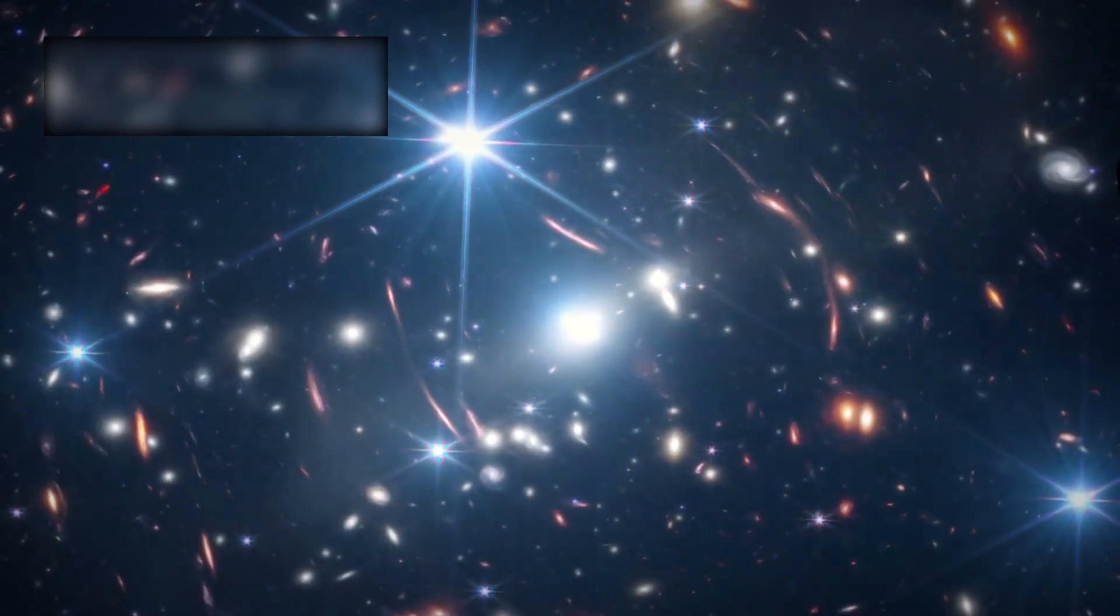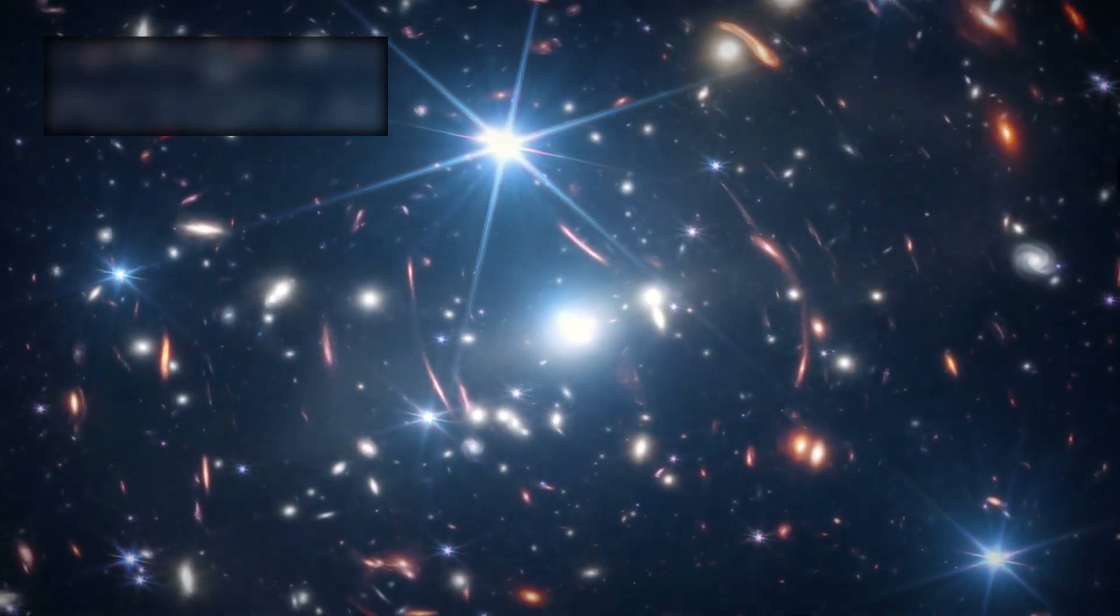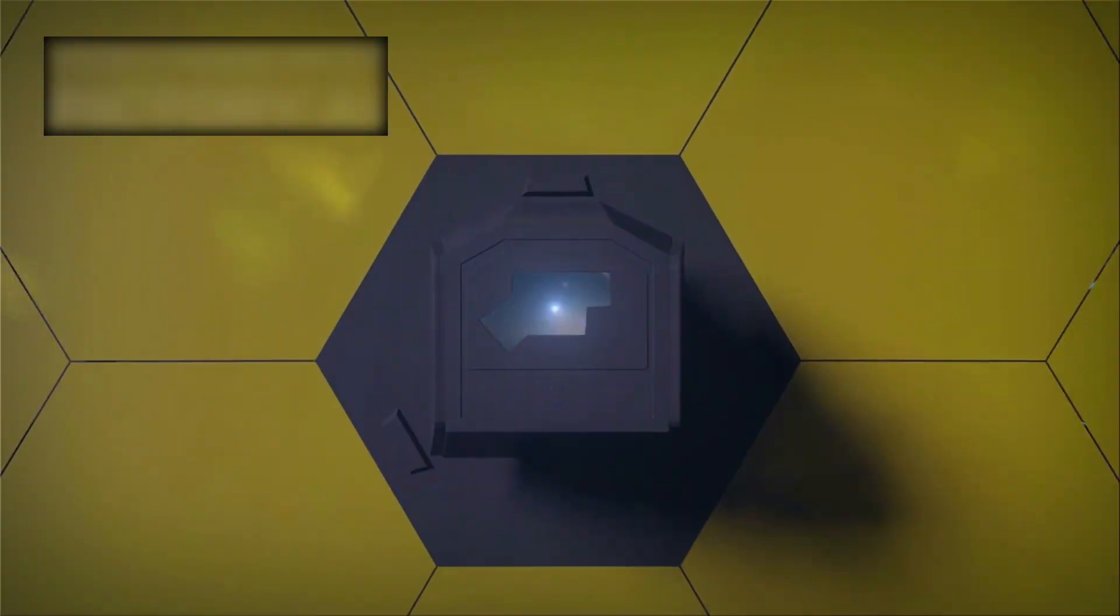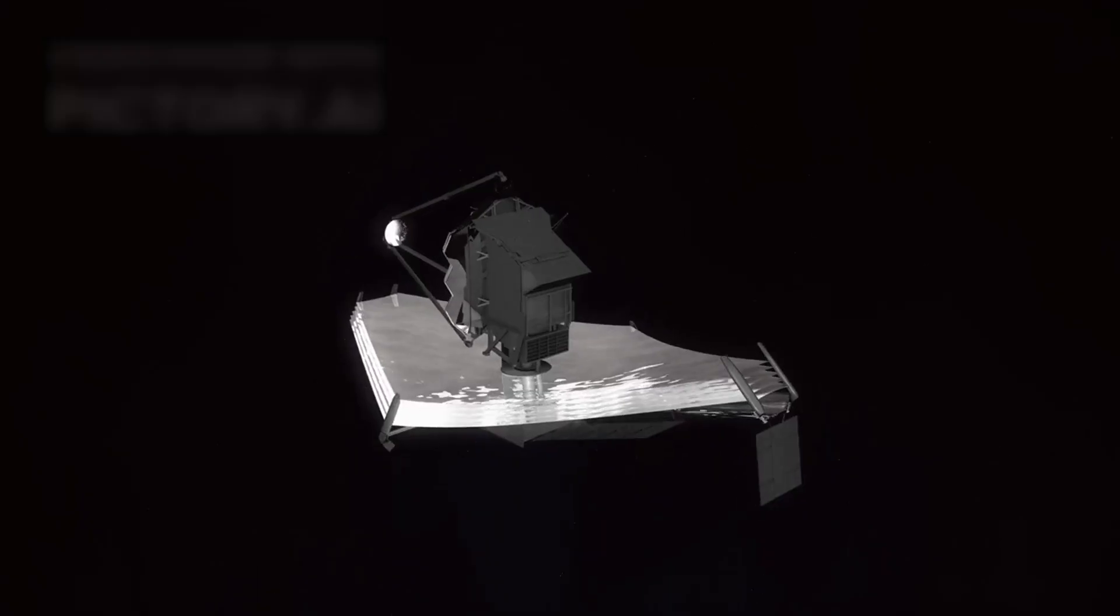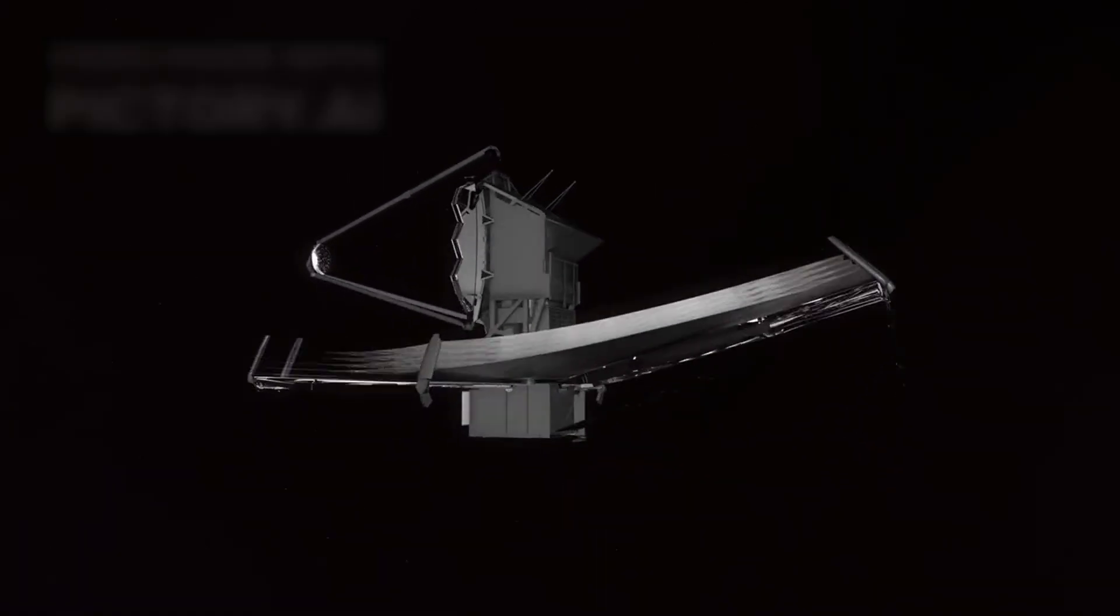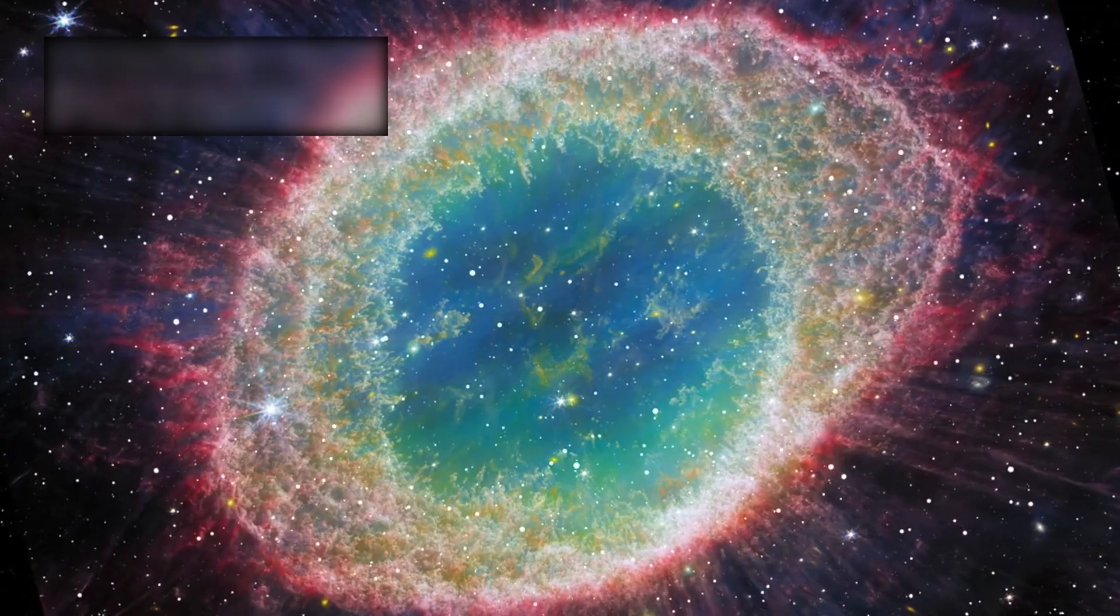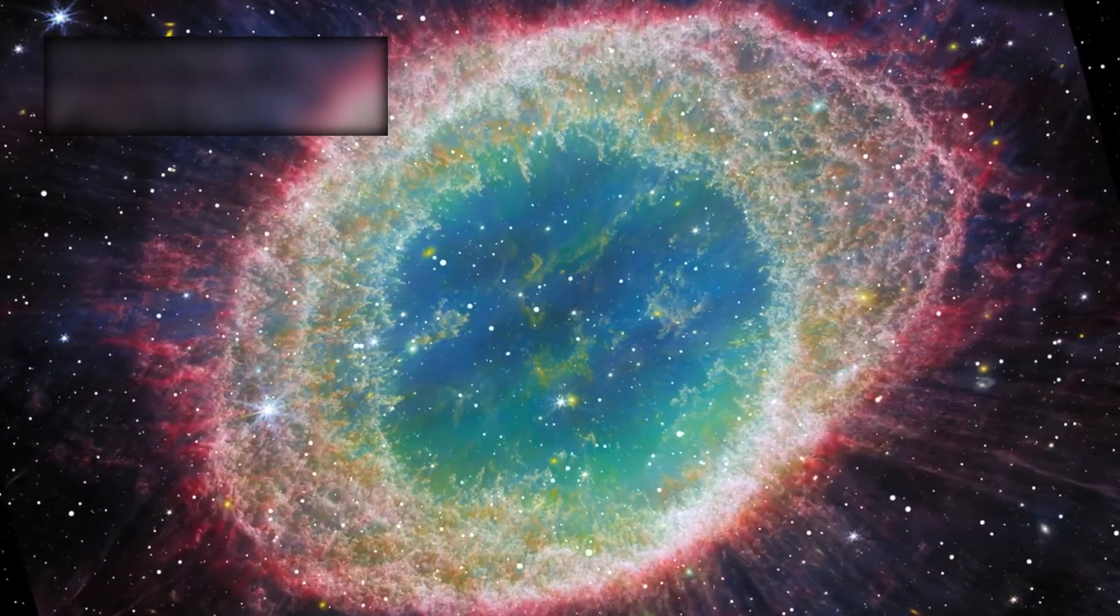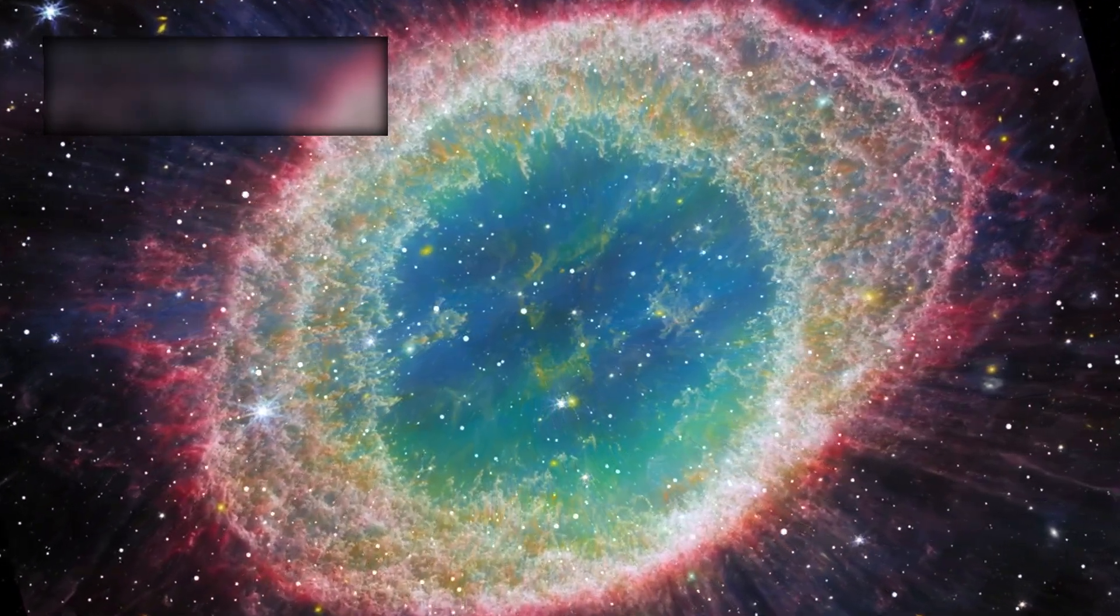The James Webb Space Telescope is not merely an instrument of glass and gold. It is humanity's window into existence, a golden eye gazing into eternity. Its discoveries are not only puzzles, they are warnings and they are promises. The vanishing stars remind us that the universe is fragile, impermanent, fleeting.